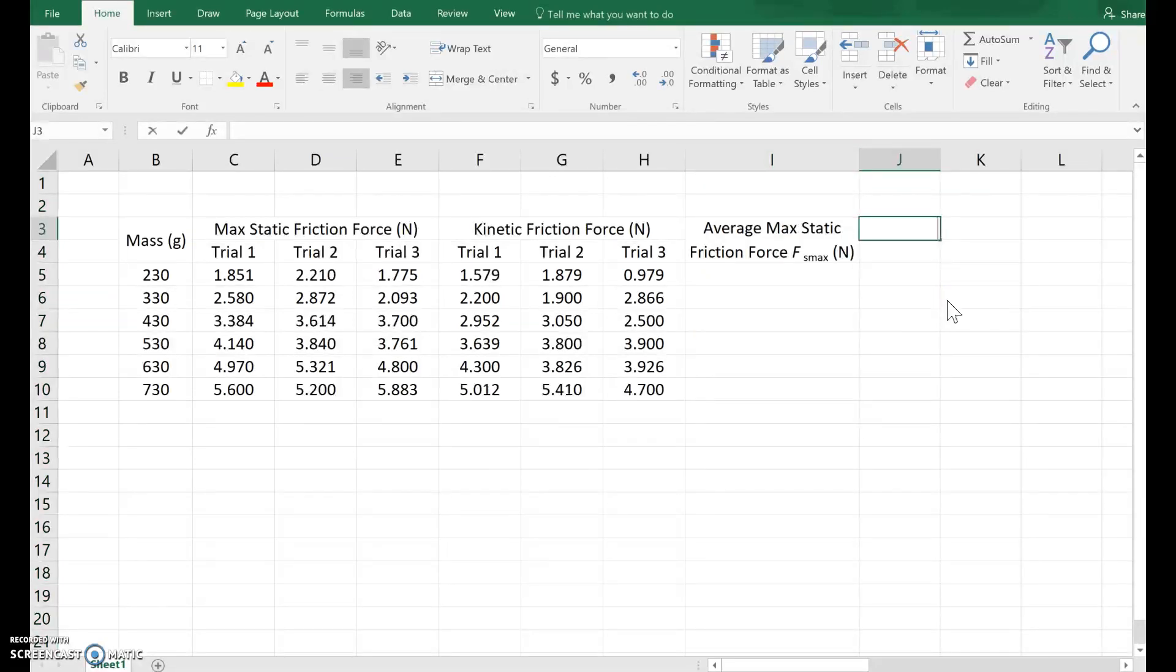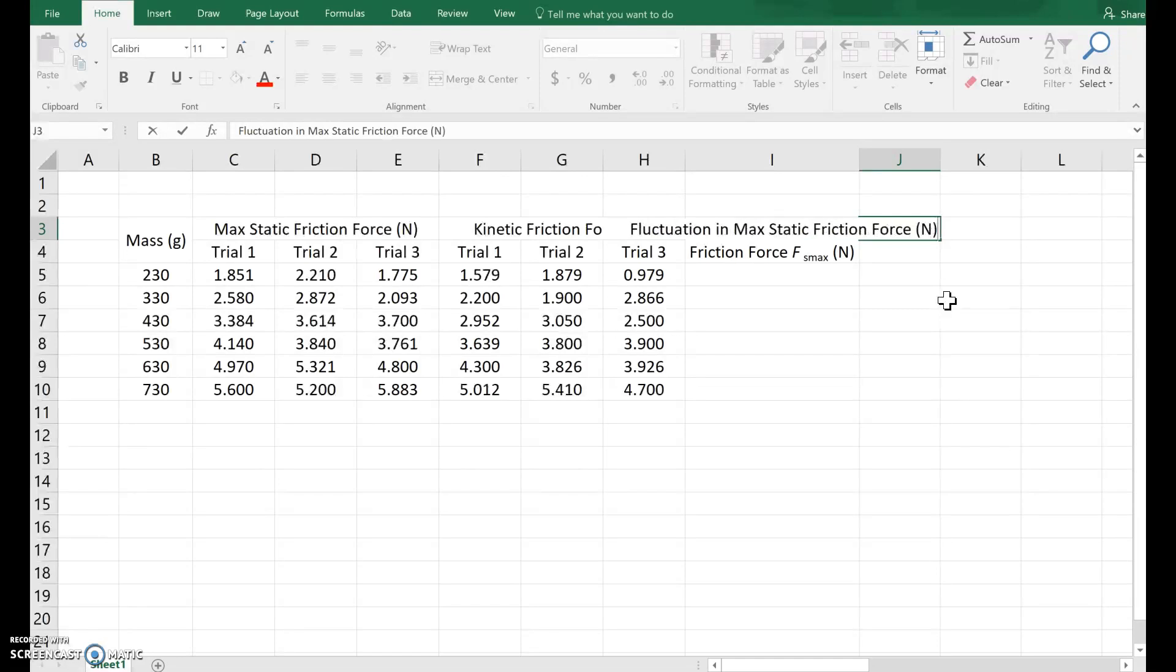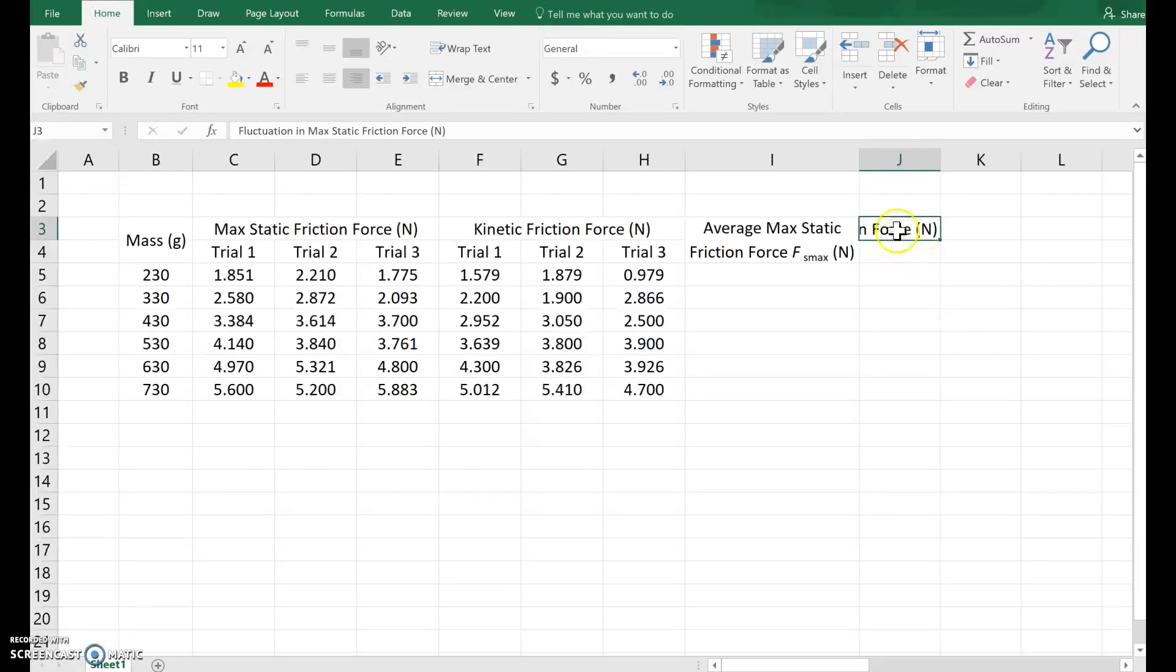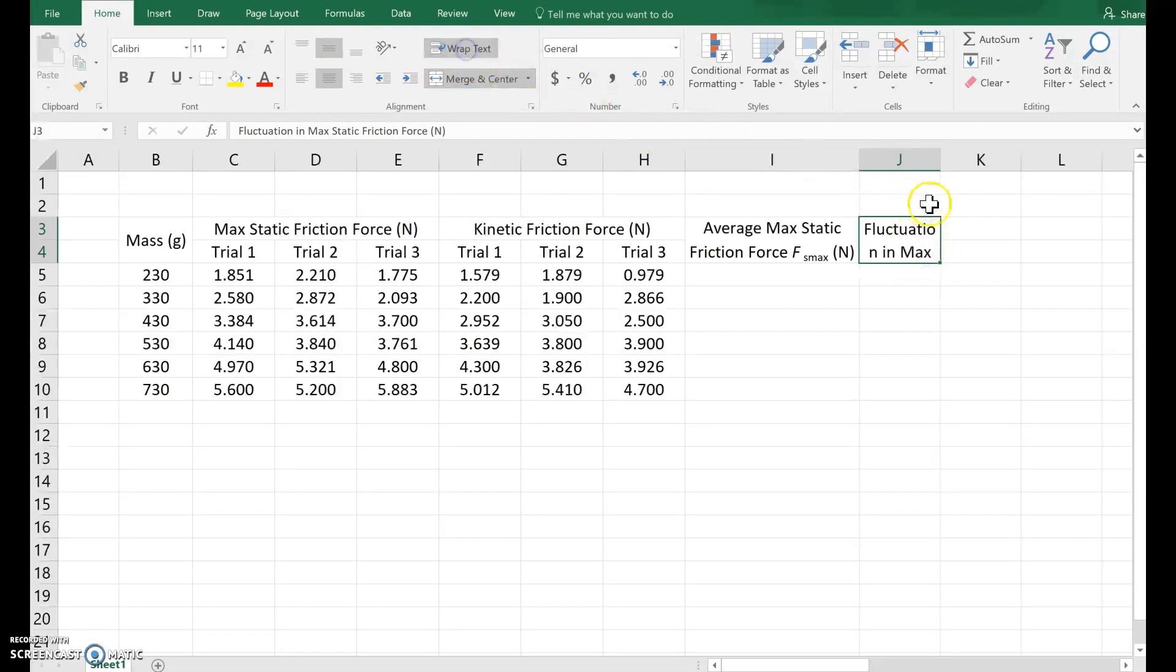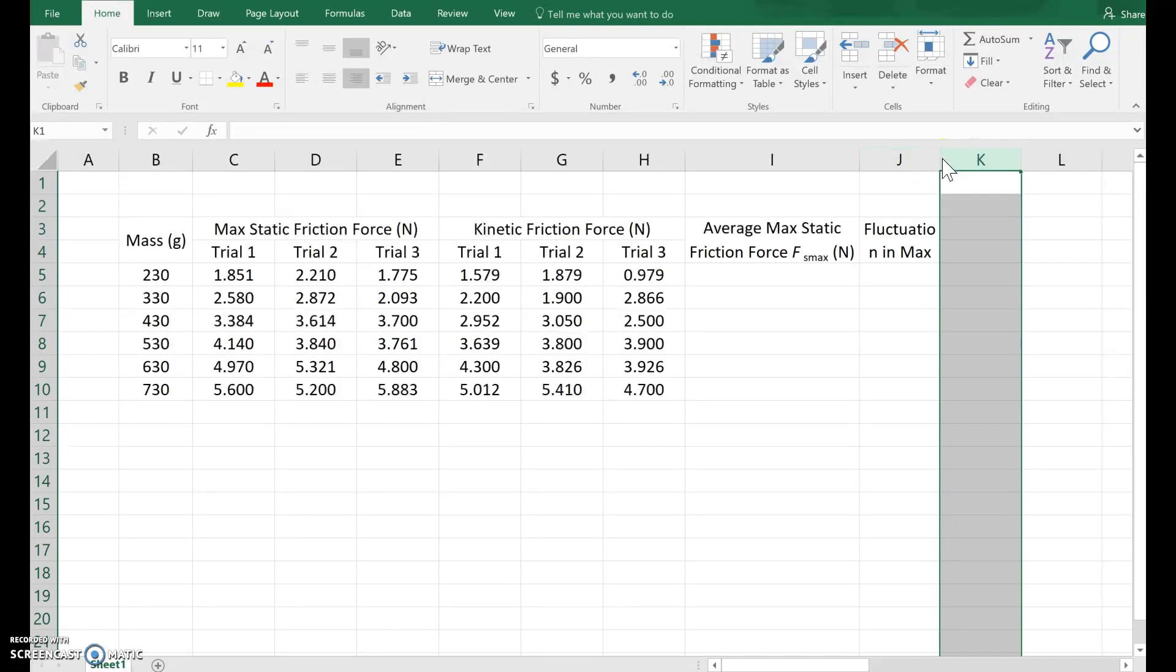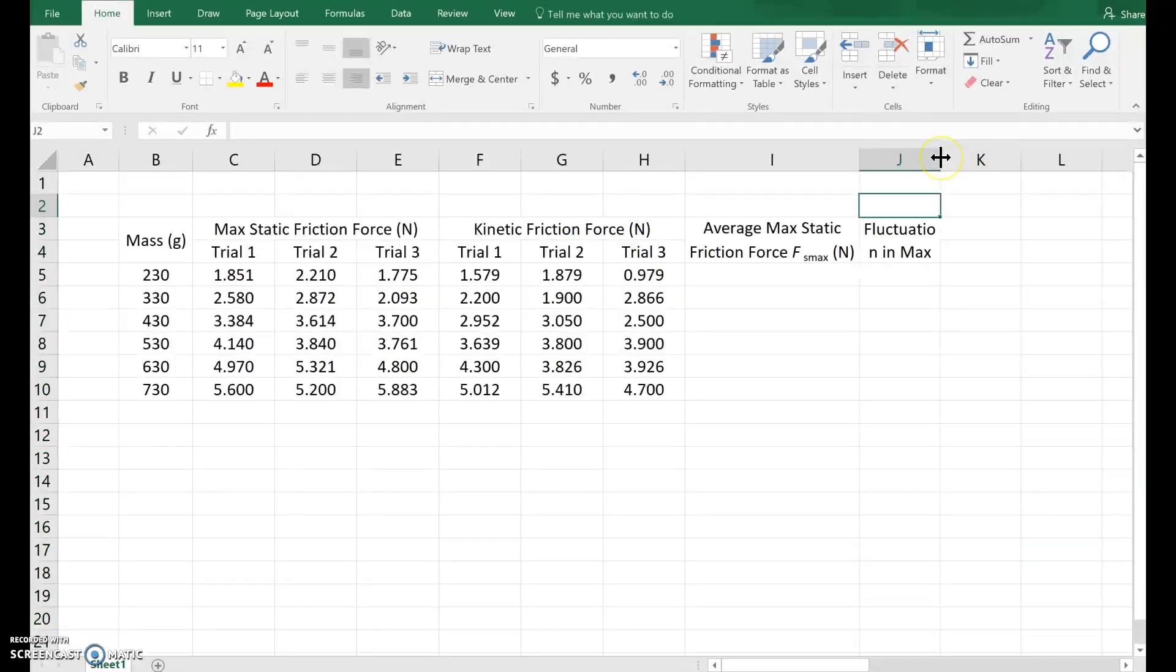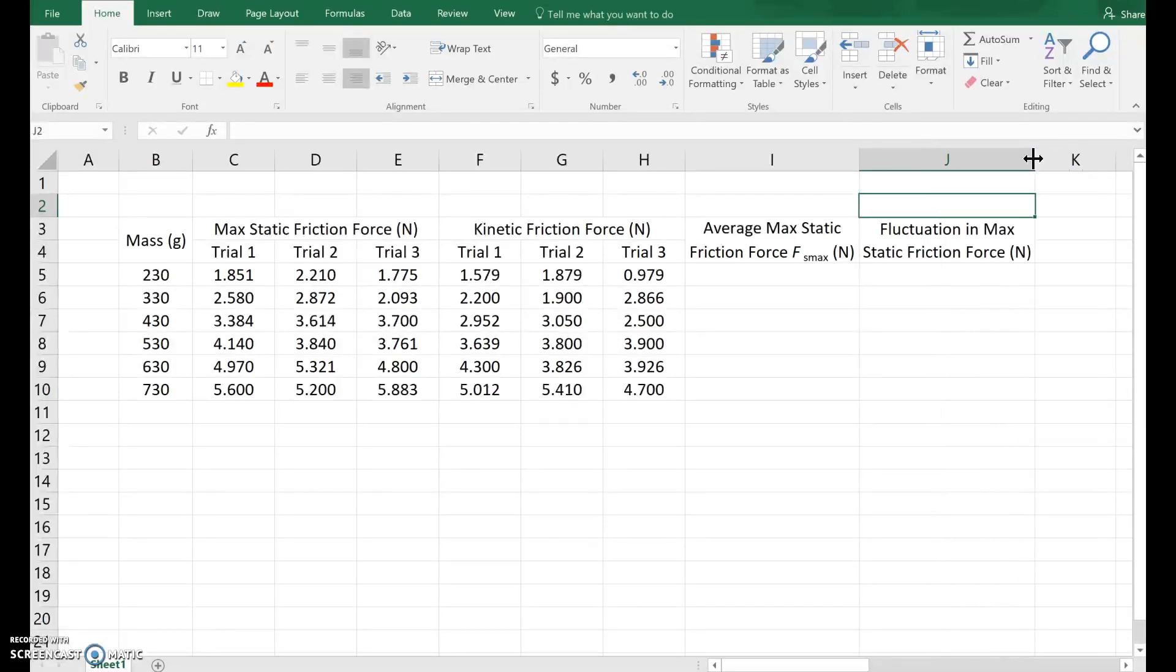Then I'm going to have fluctuation in max static friction force. The fluctuation, how much the value fluctuated is also Newtons. I hit enter. I highlight the two cells, merge and center. Use the middle align button. And then I'm going to spill the text onto the next line by hitting Wrap Text again. And then again, I go up, I look at the J, I look at the K, and I click right between the two. Click and drag to make this wider. Okay, not bad.